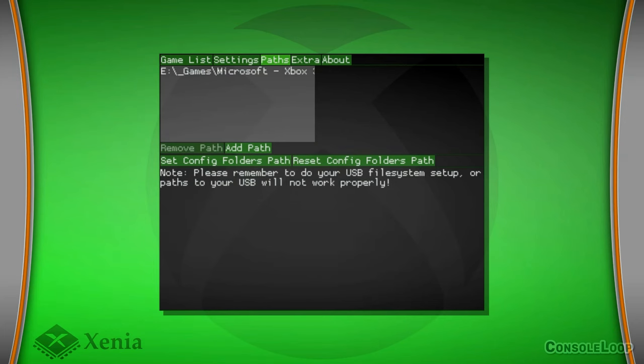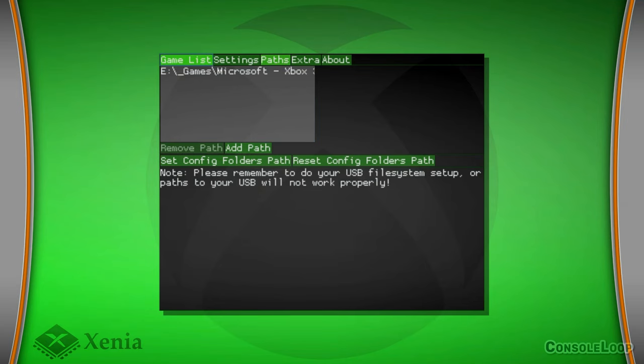Also on this screen is the option to set config folders path, which I recommend doing but it's not required. Simply create a folder called Xenia at the root of your USB drive and select it.